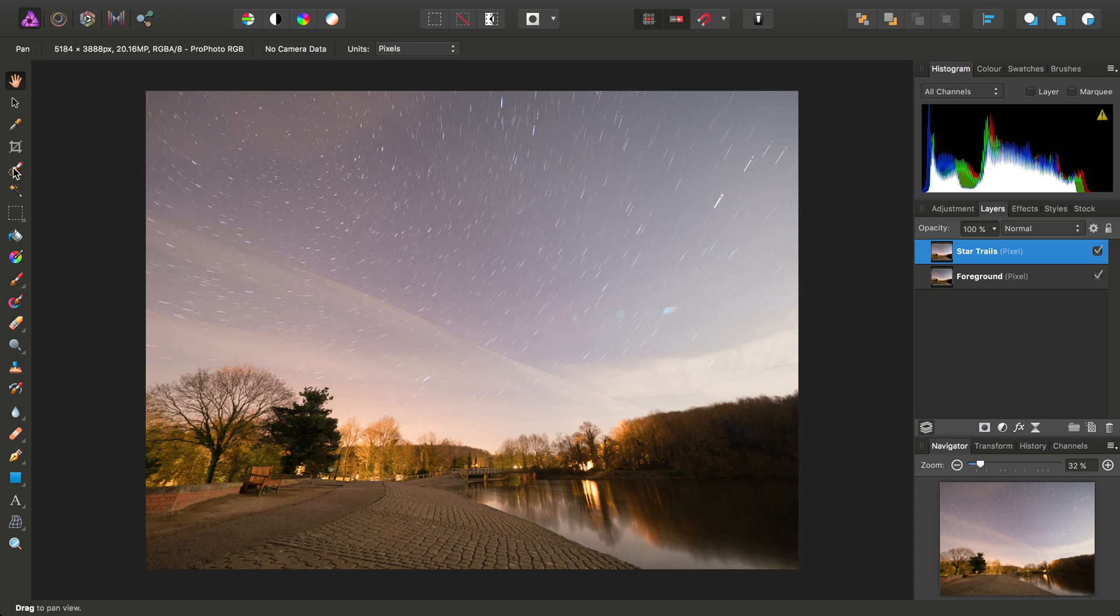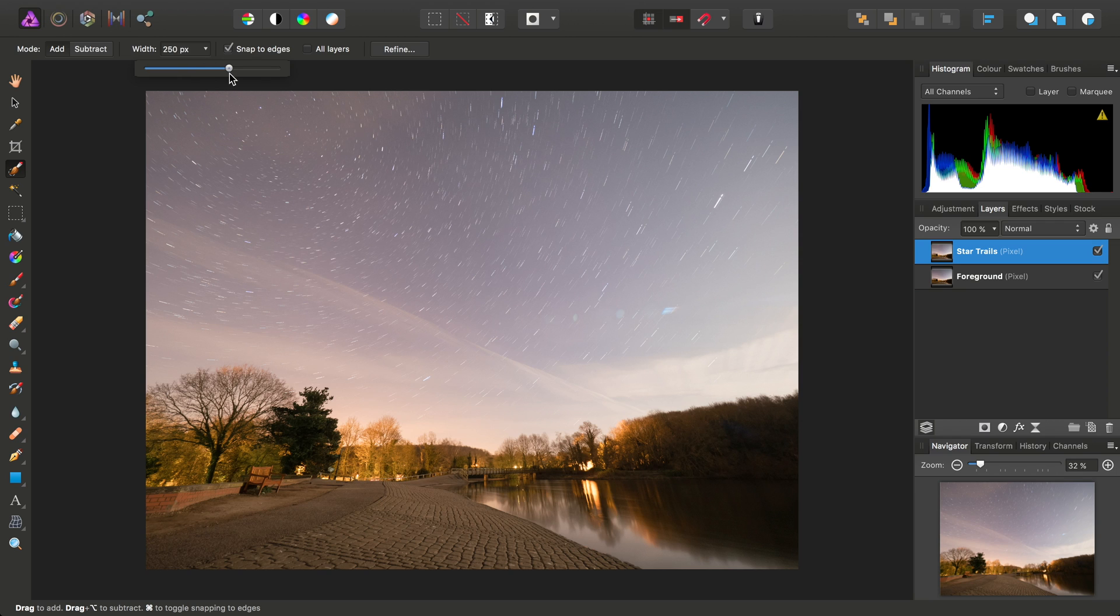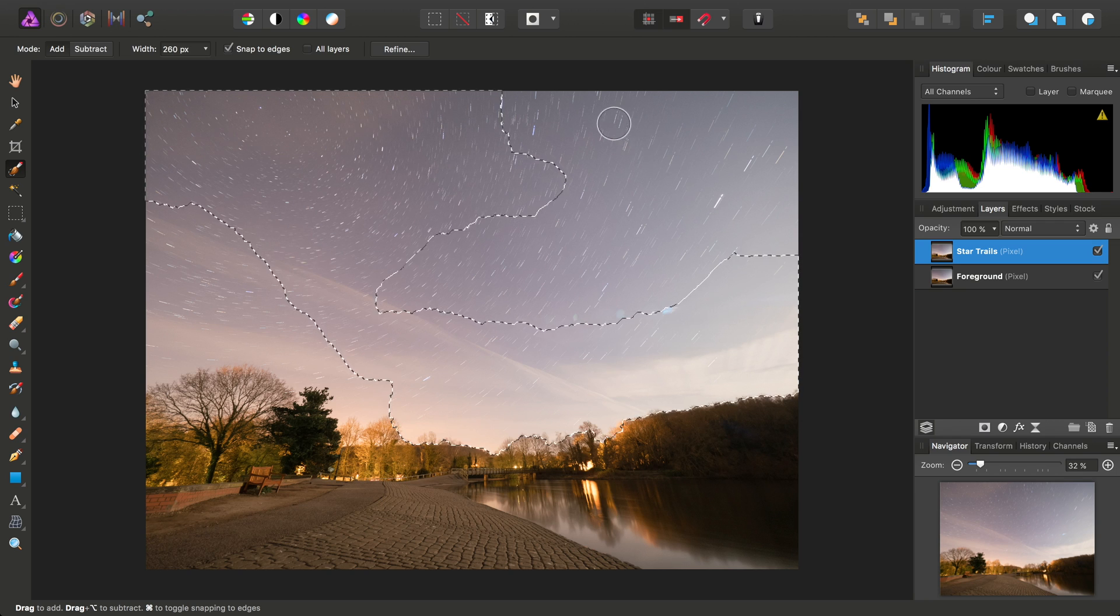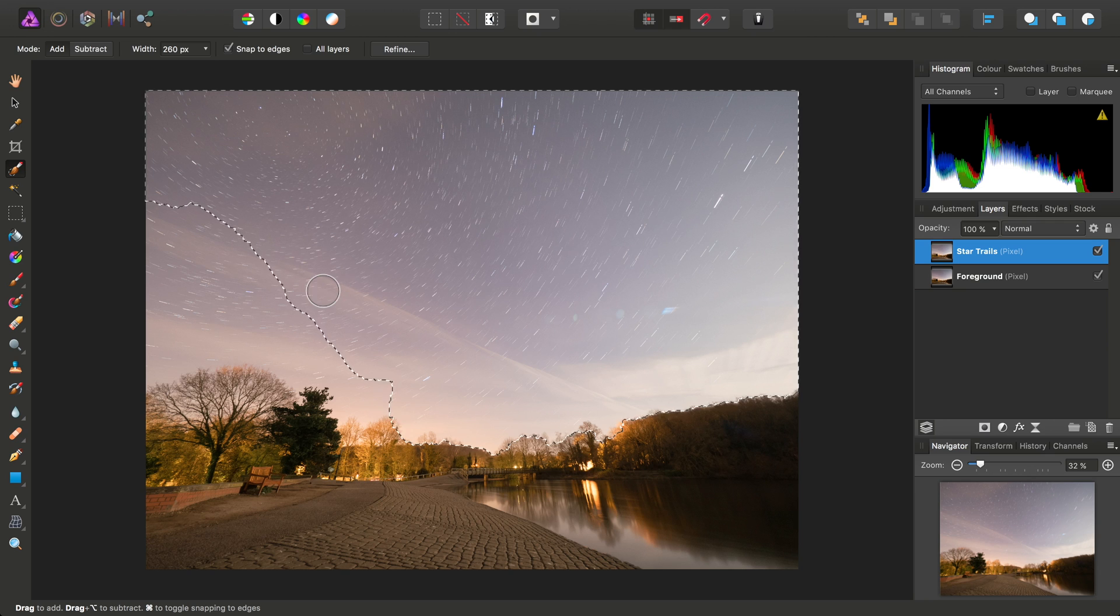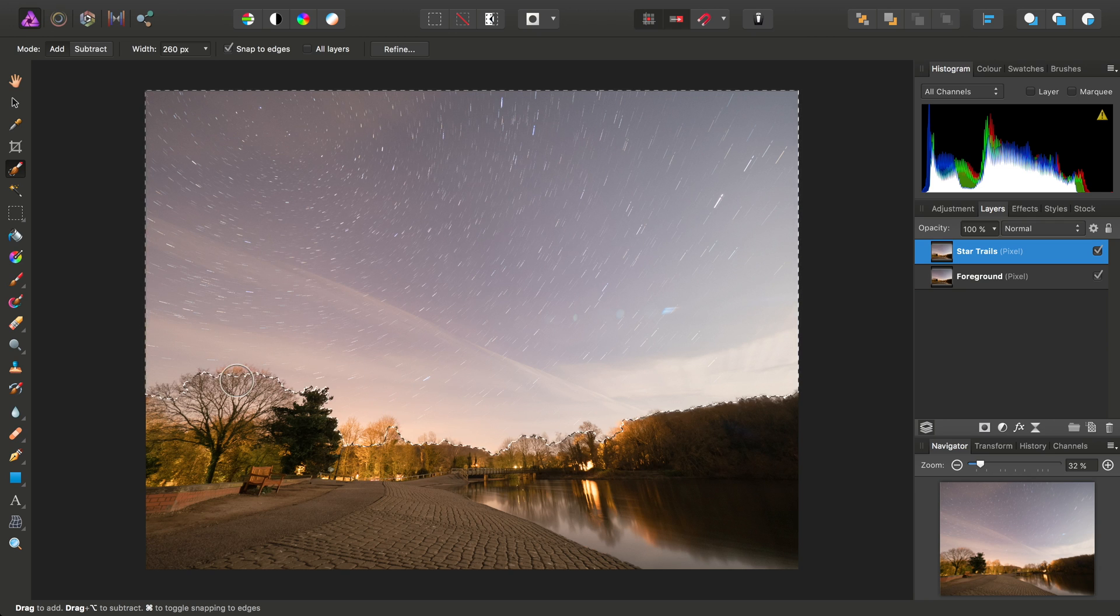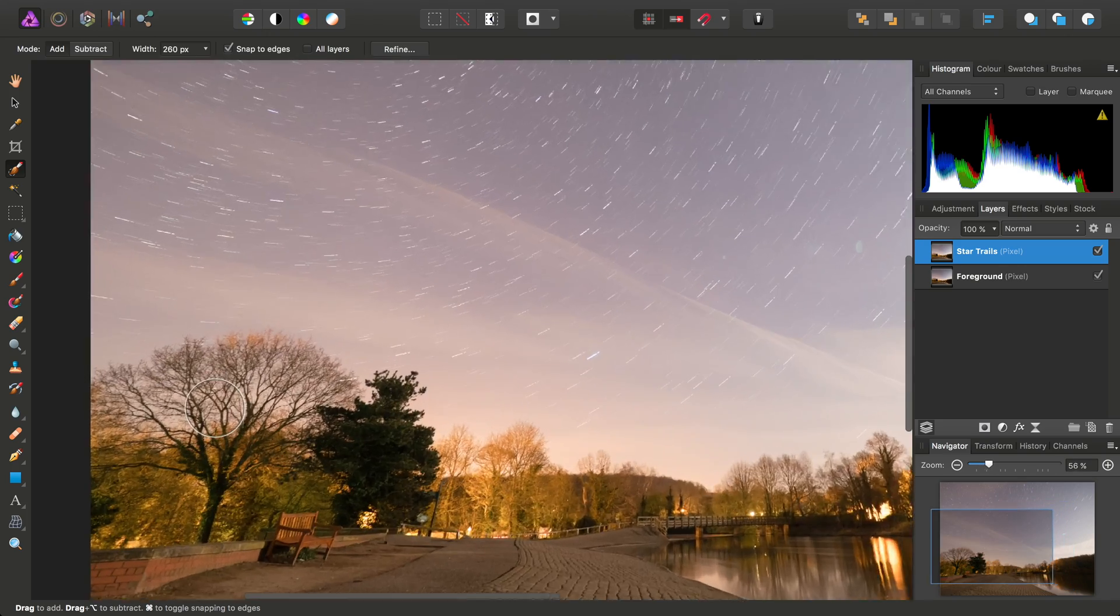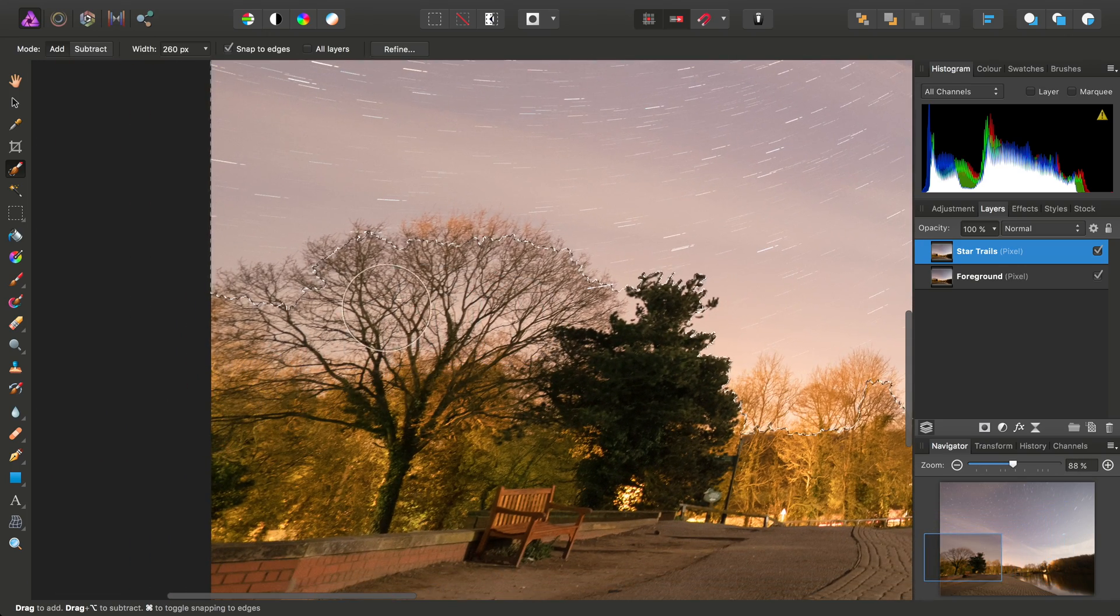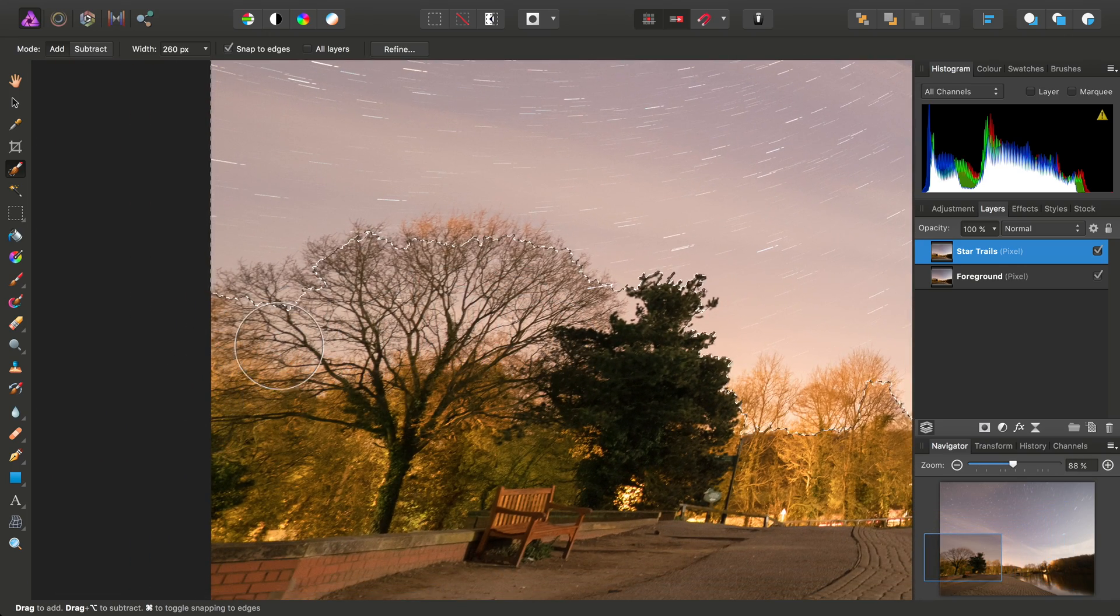So to do this, one way would be to grab the Selection Brush tool, increase the brush width, and just click-drag over the sky to create a rough selection.